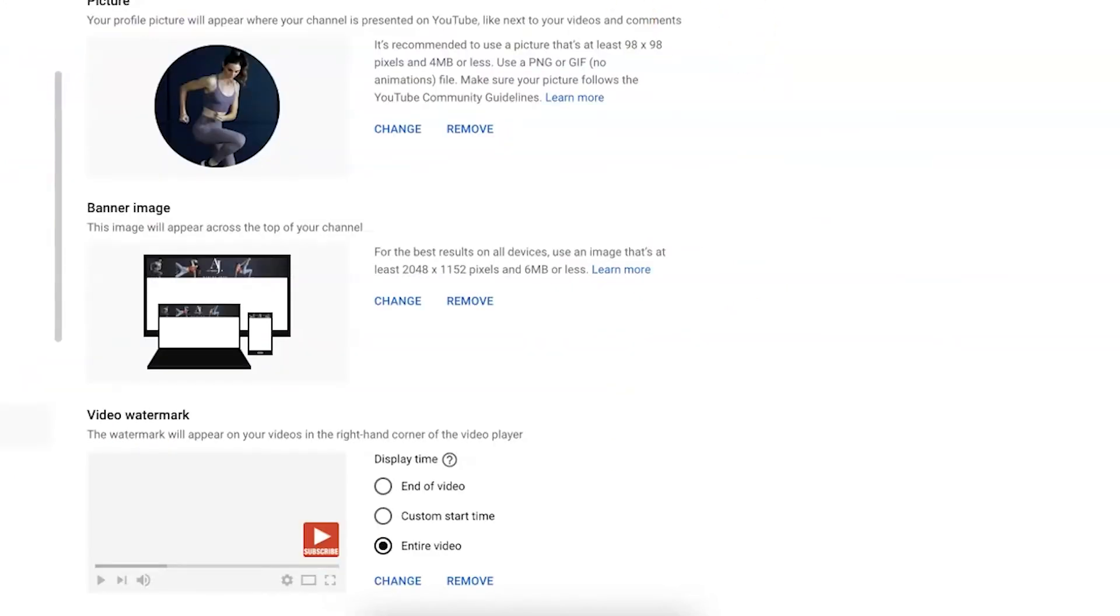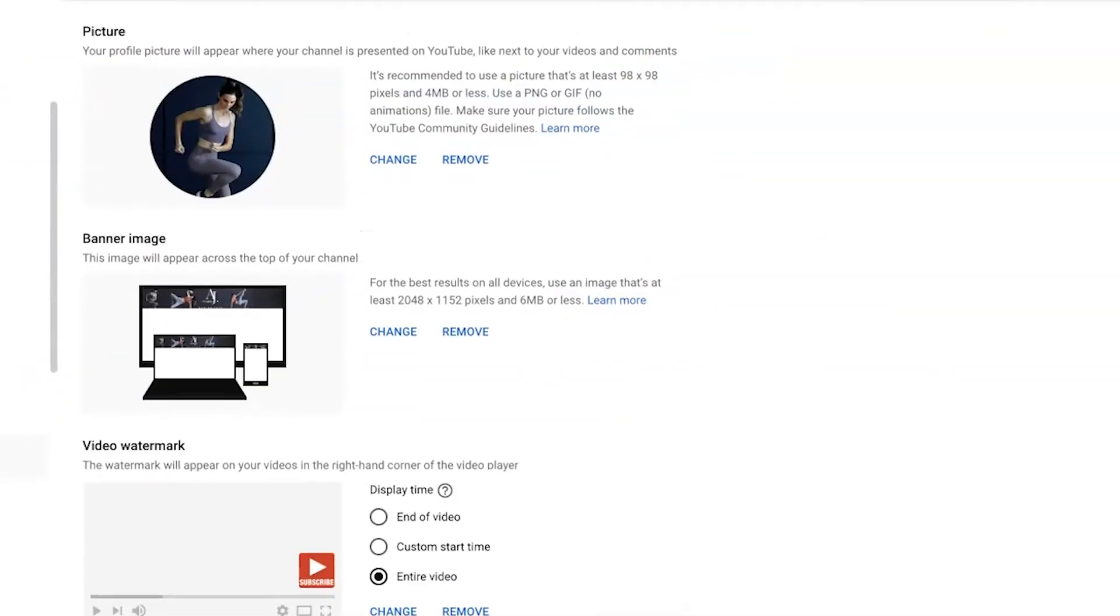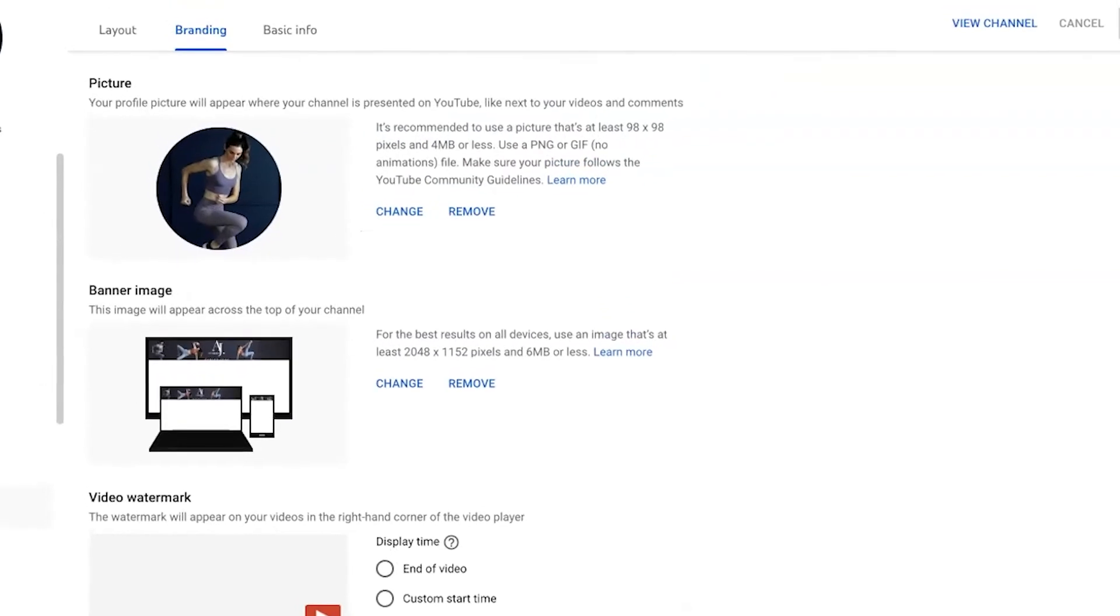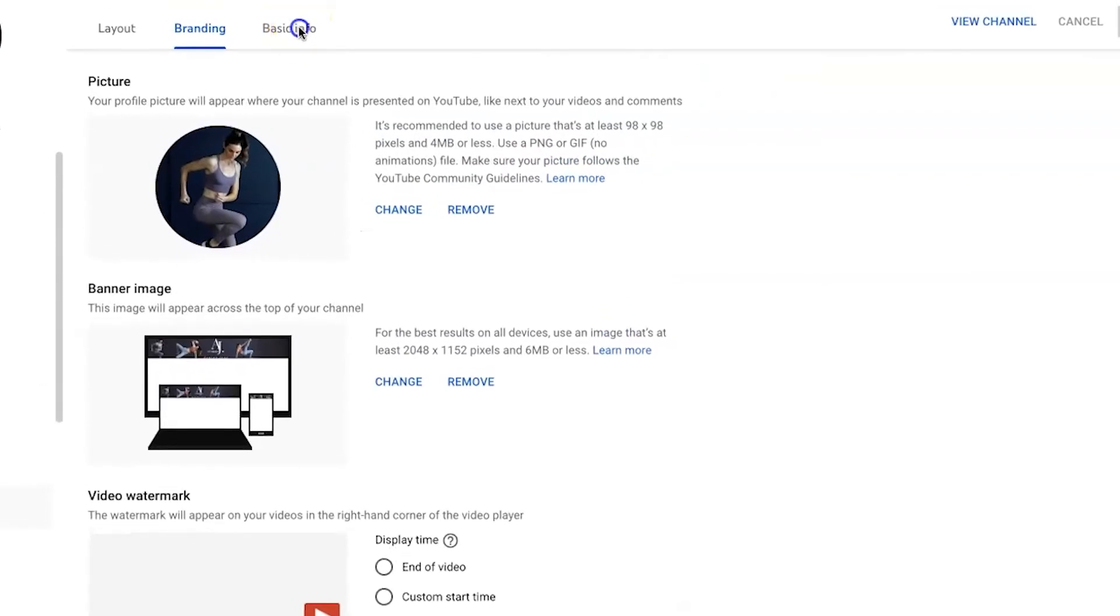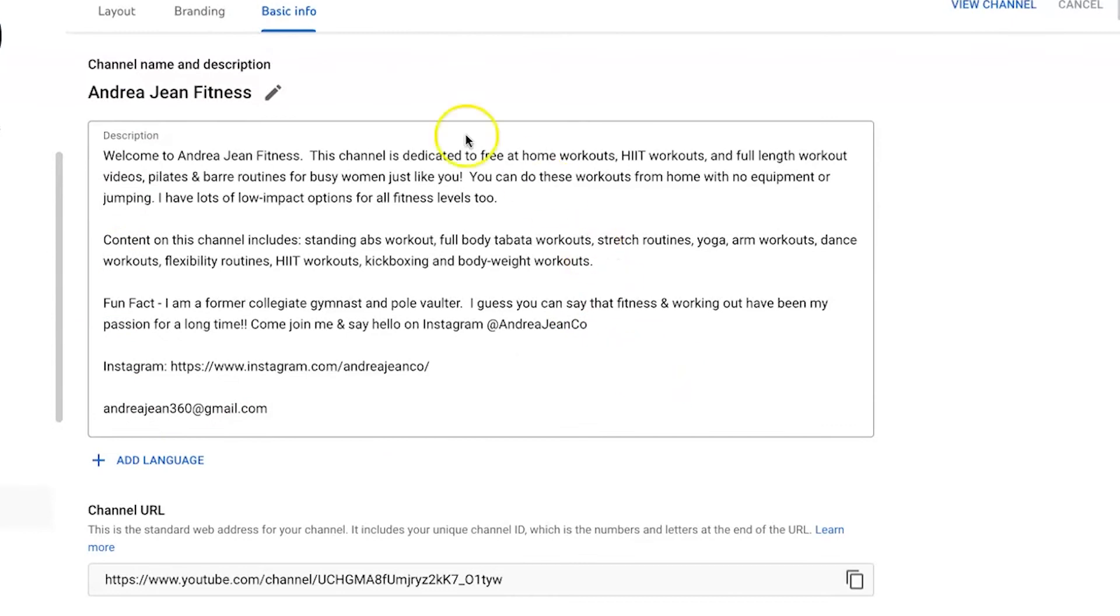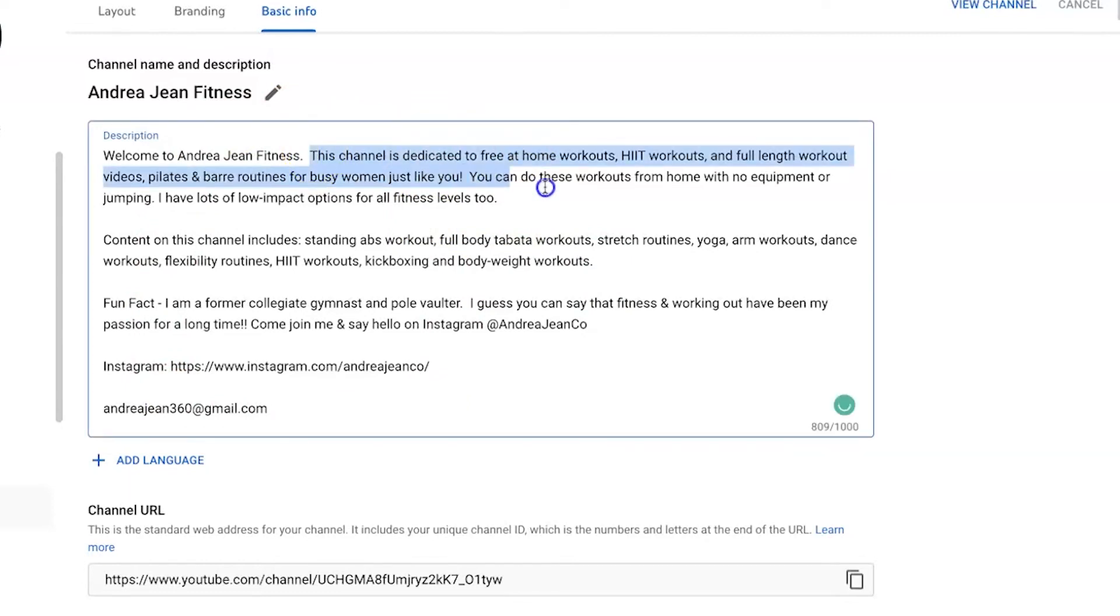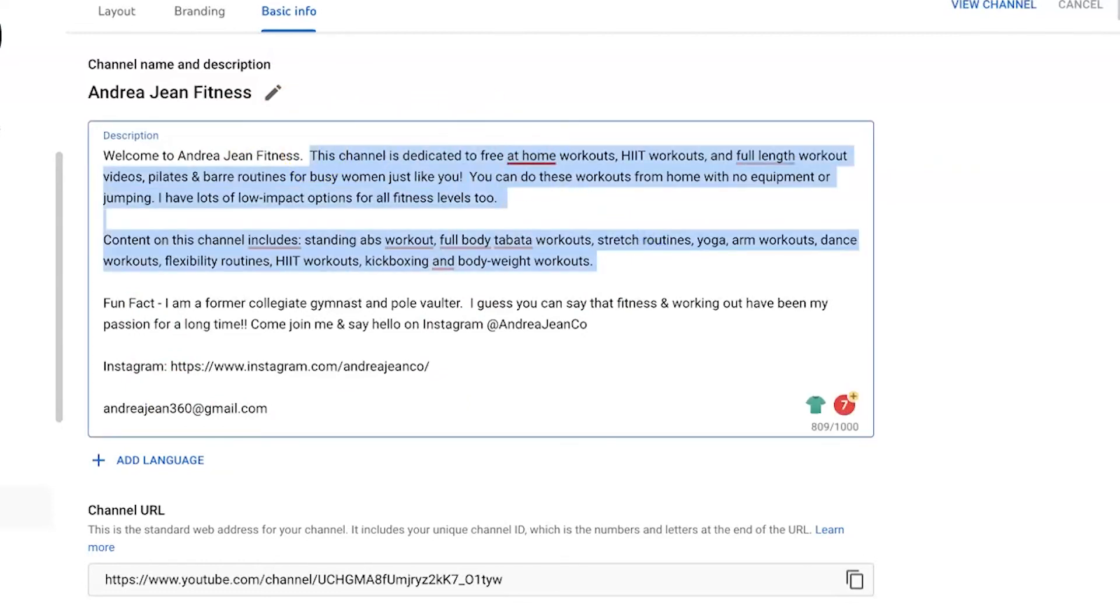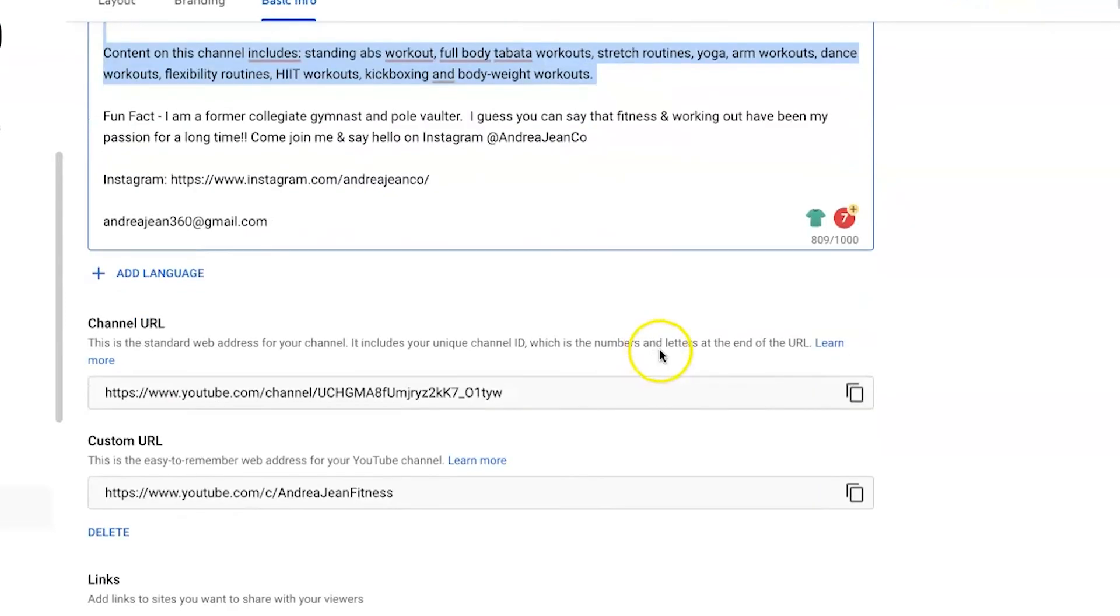We're going to go up and we're going to go to basic info right here. I do recommend that you take some time to really consider what you put in this description right here because this can often appear in search as well. I have made sure to load up this part with keywords that I want my channel to be known for in YouTube search and in recommendations.